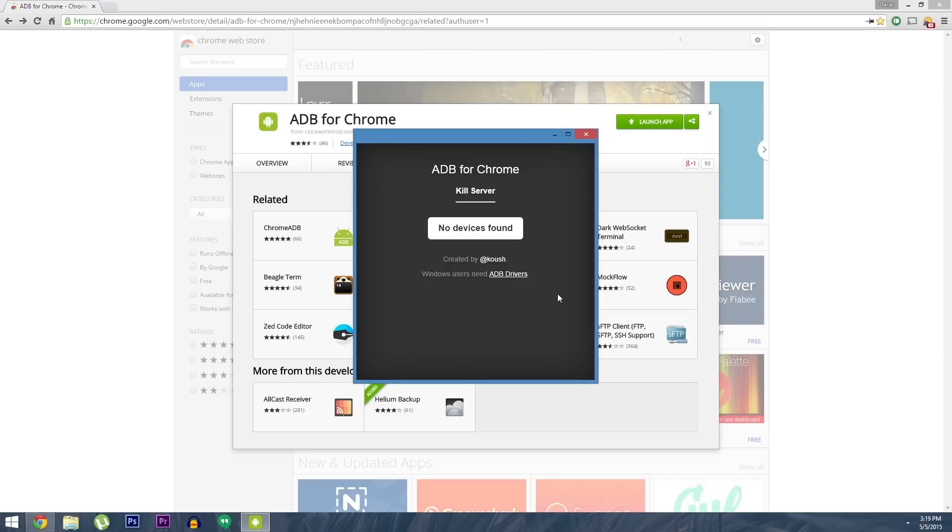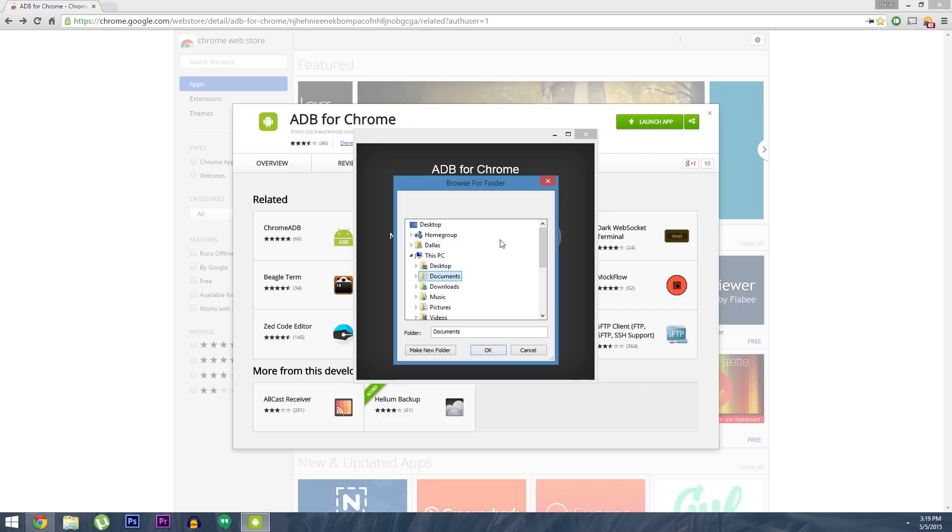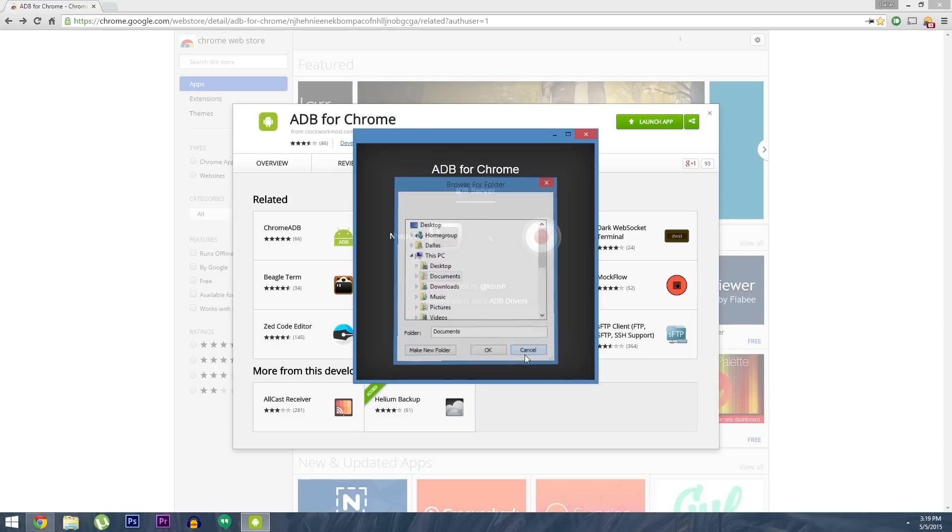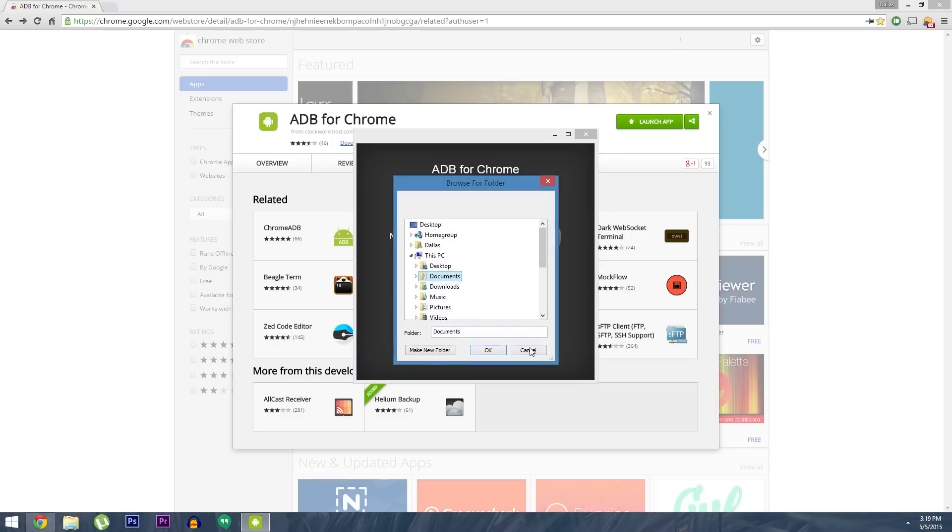But once you've connected your Android device, the app will give you three options. There's a button to capture screenshots easily, which shows a file browser menu to ask you where you want to save the images. The same goes for the screen record button, which will let you capture your phone's display on video.